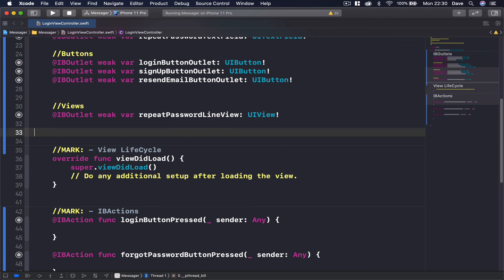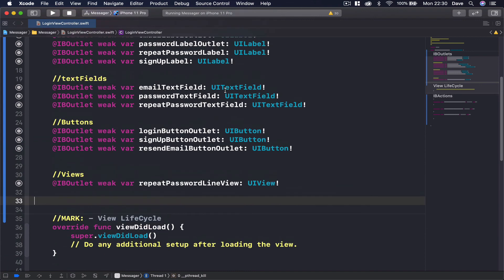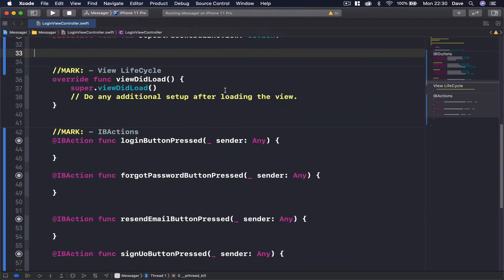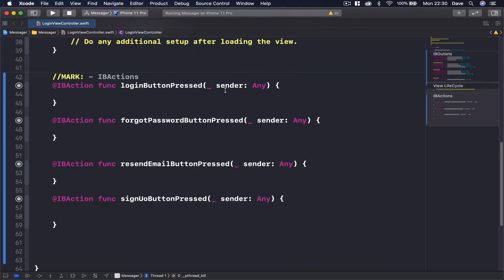Okay, so we have everything connected. And in our next lecture, we are going to start writing the logic what we want to happen every time we click on a specific button.